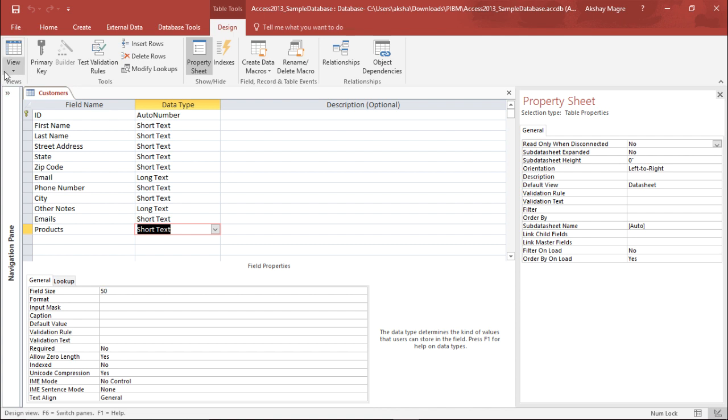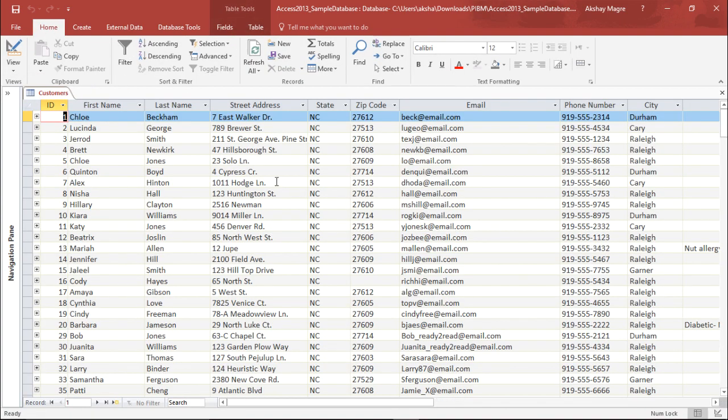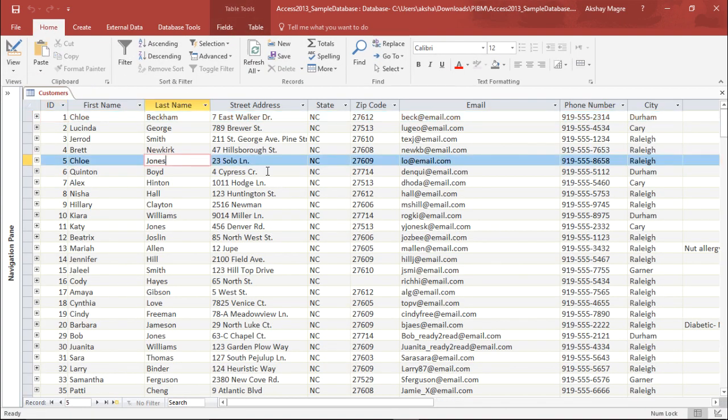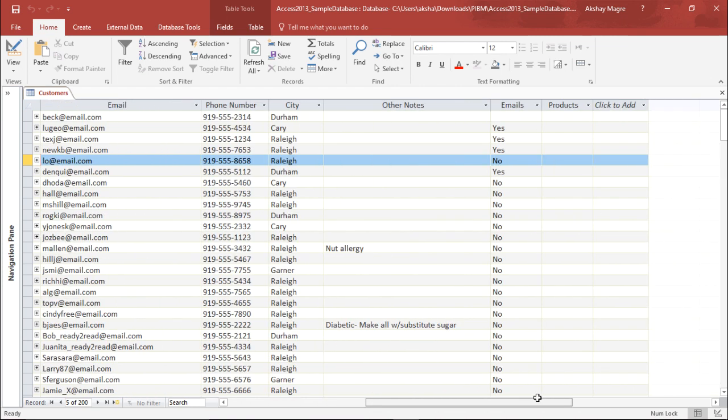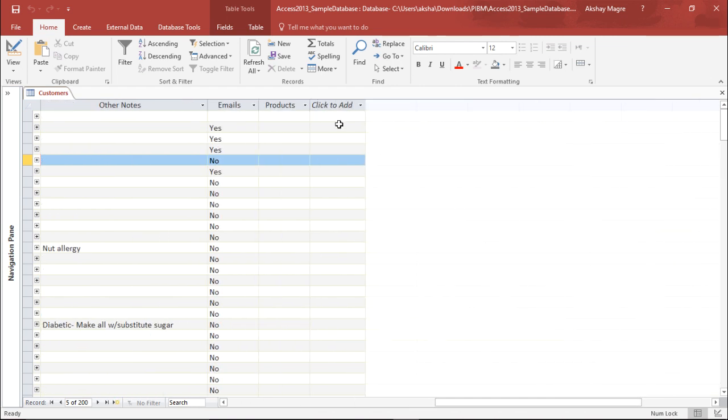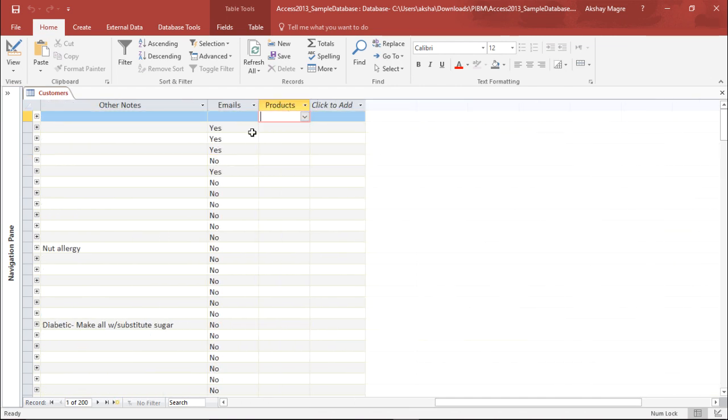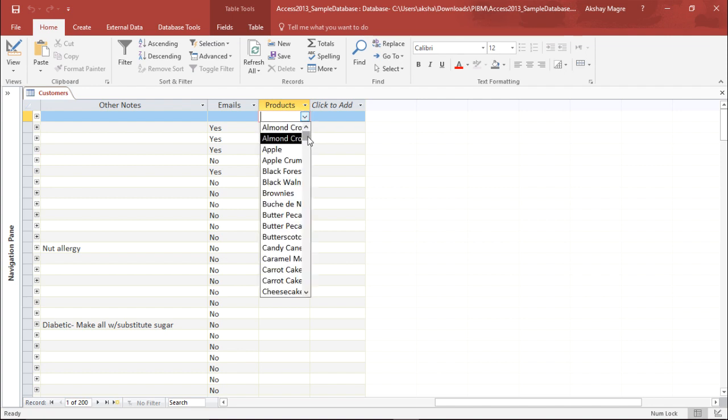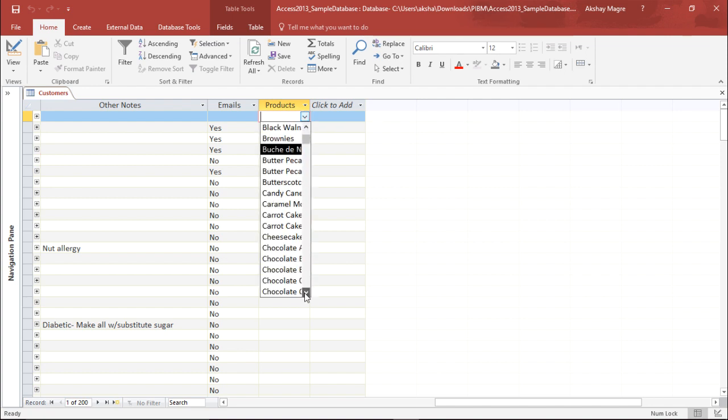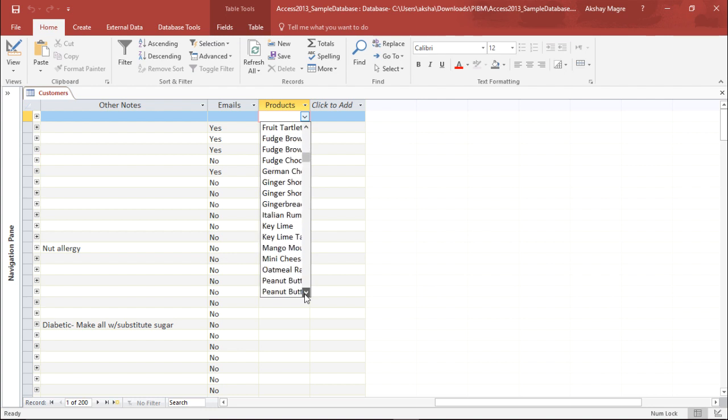Now let's go and see under the data sheet view whether the following changes has been done or not. I will simply click on data sheet view. I will move on the extreme right side of my screen. Now out here I have this products field. If you click on this drop-down menu, I can see all these options. These are my different products out here. So guys, this is how you can create a lookup field in Microsoft Access 2016.